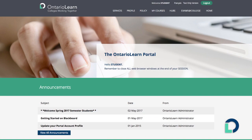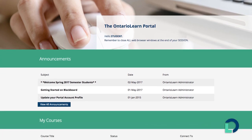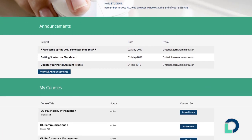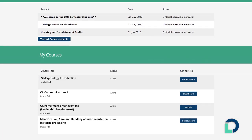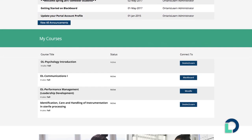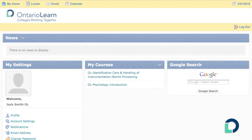In the portal, you'll see the status of each course under My Courses. If your course is open, select the button in the last column to connect through to the learning management system, D2L.